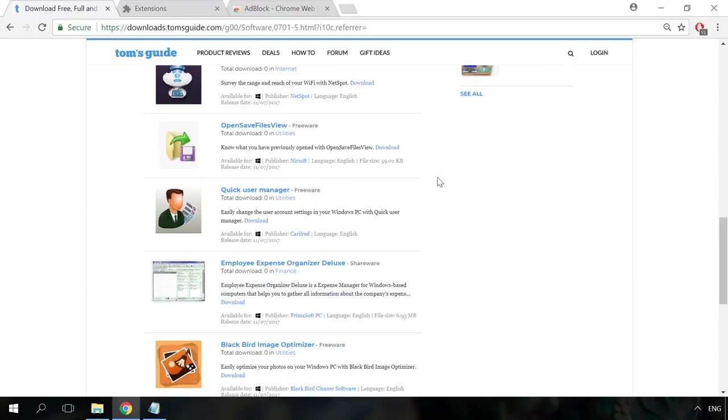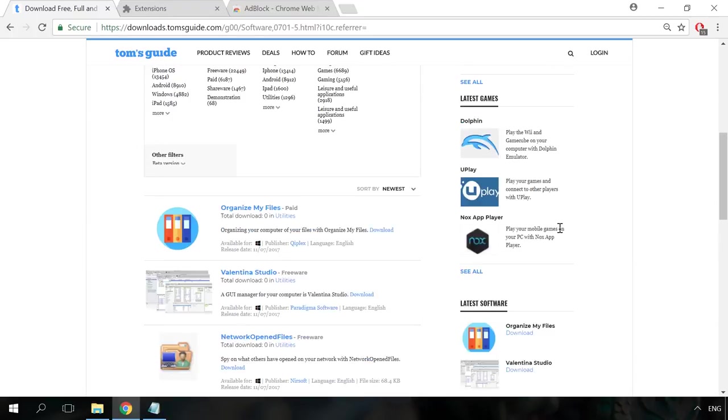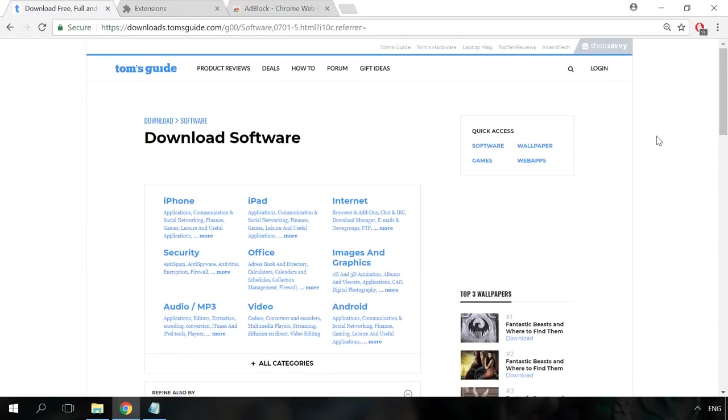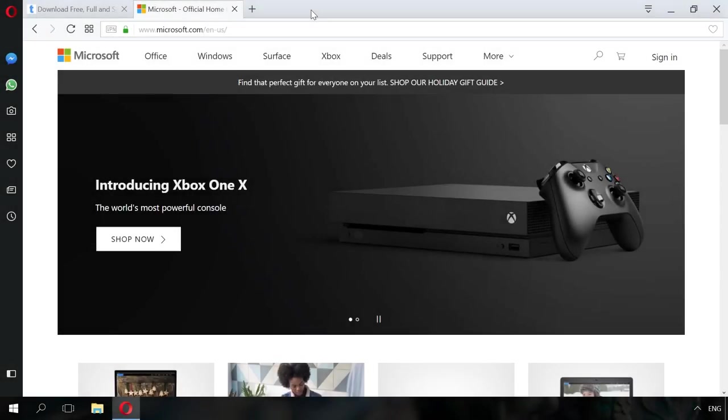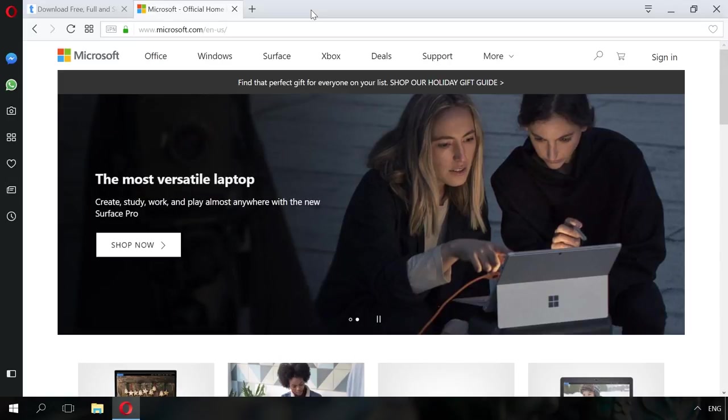AdBlock can be installed from the browser extension store and from the developer's website. You will find the links in the description. However, you don't always have to install an extension to block advertising.